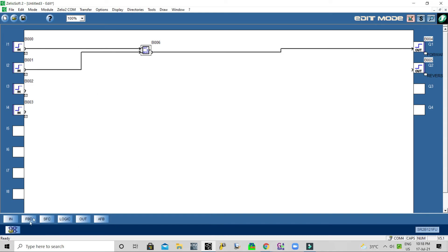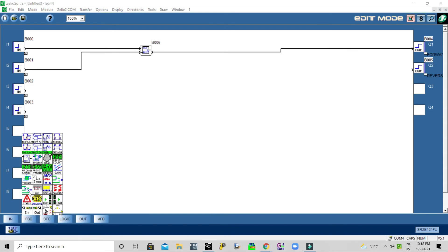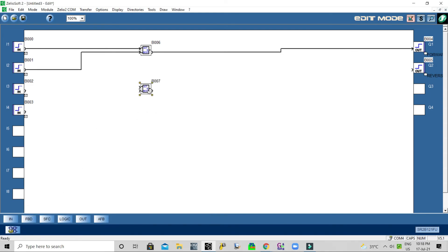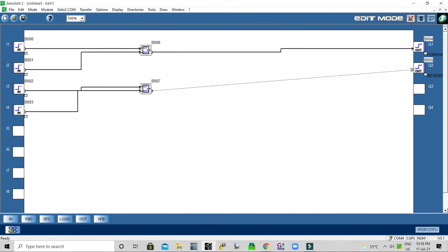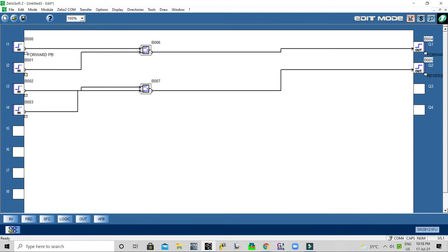Then I take one more RS switch block and connect the reverse push button to set, the reverse limit switch to reset, and the output to the reverse output contacts.